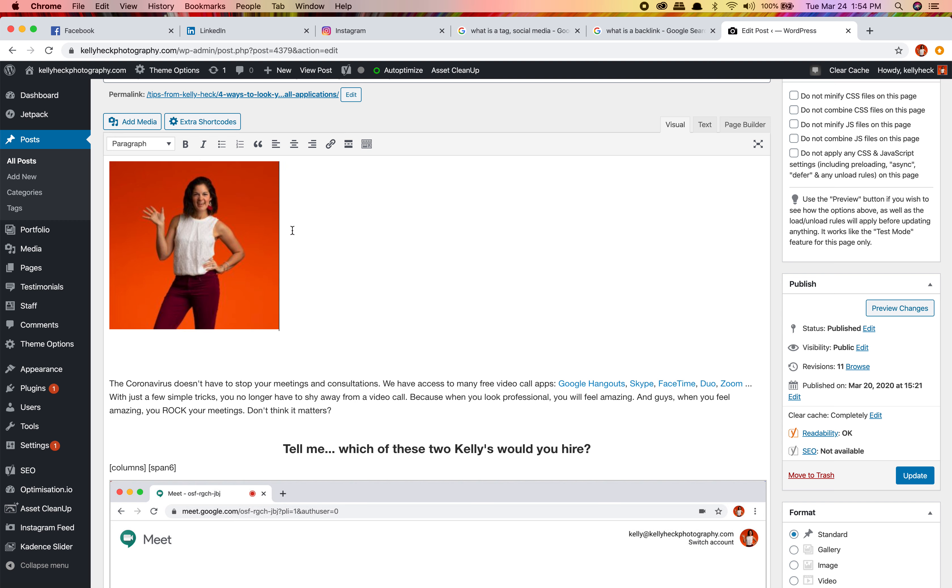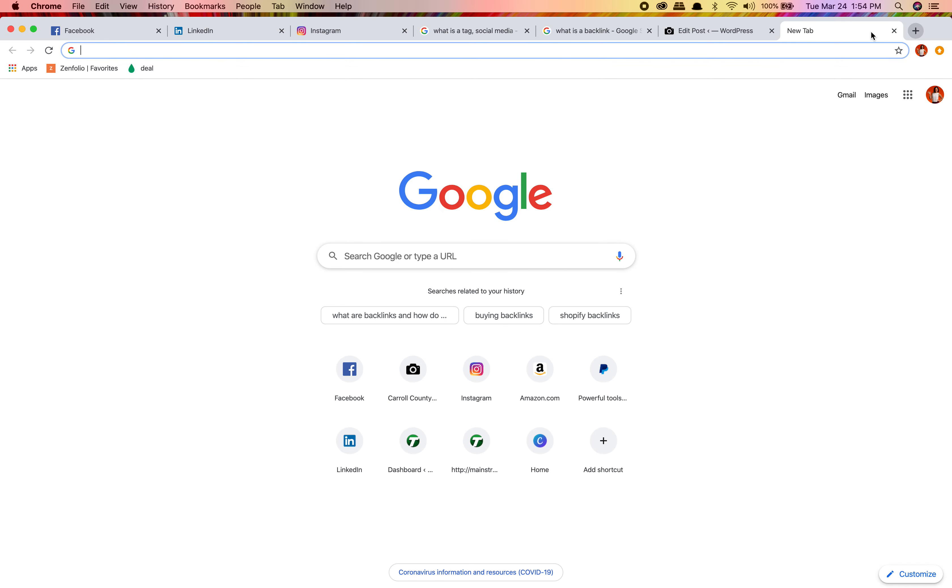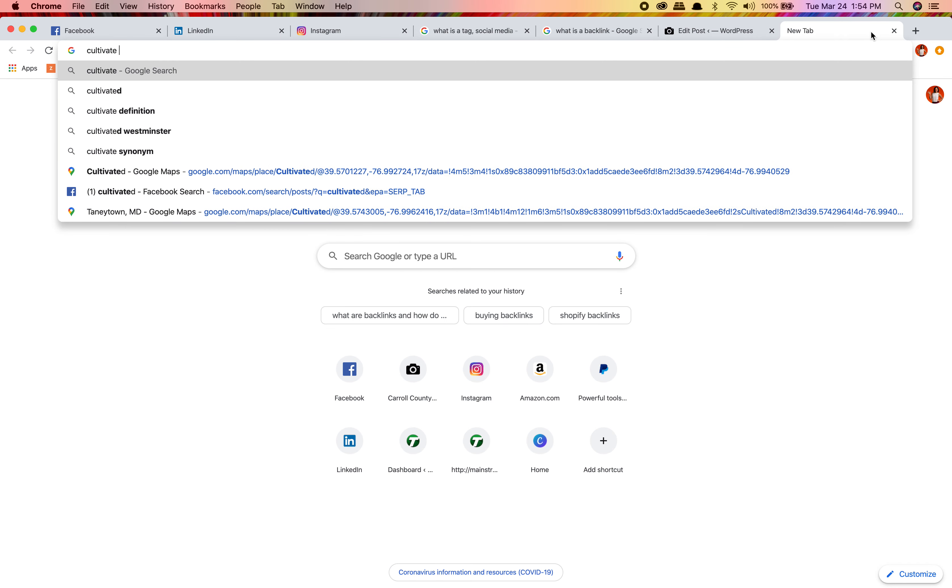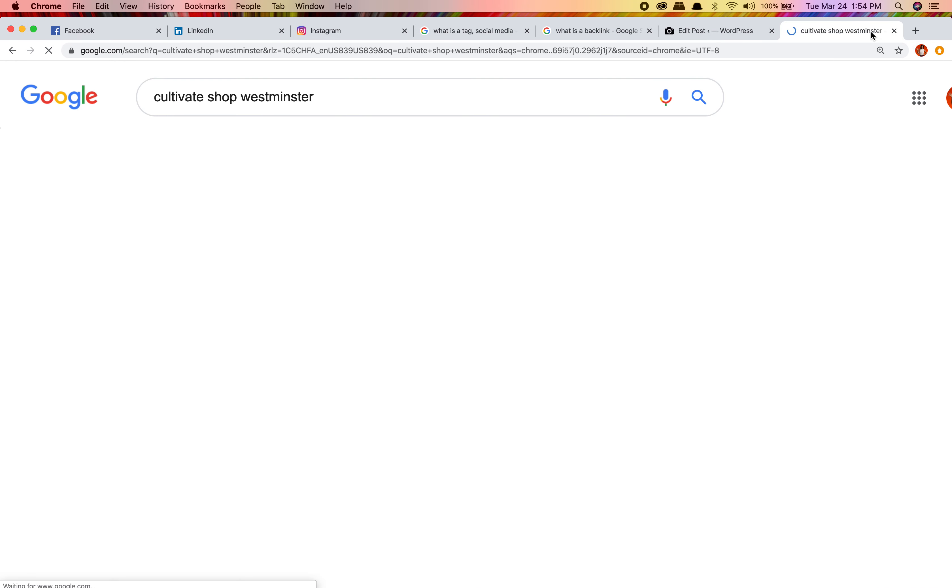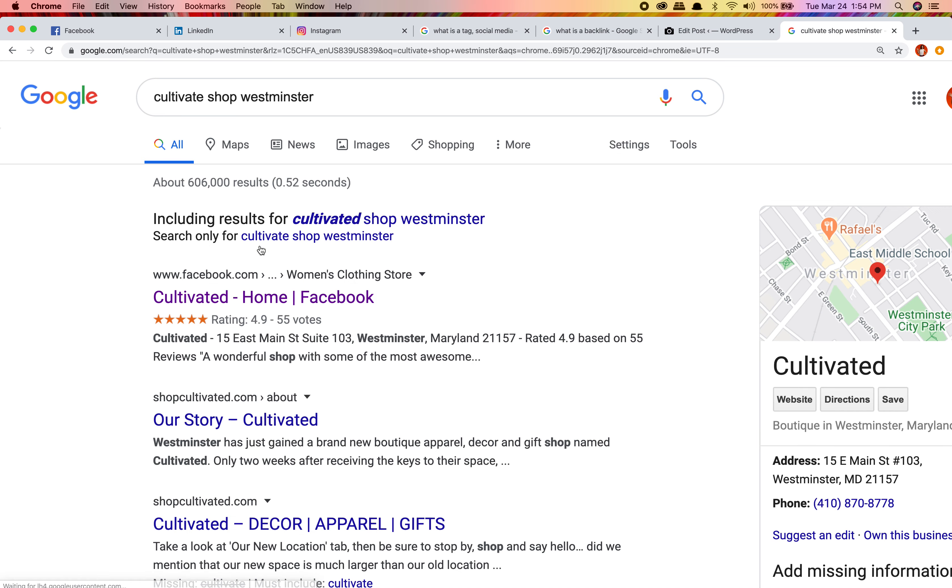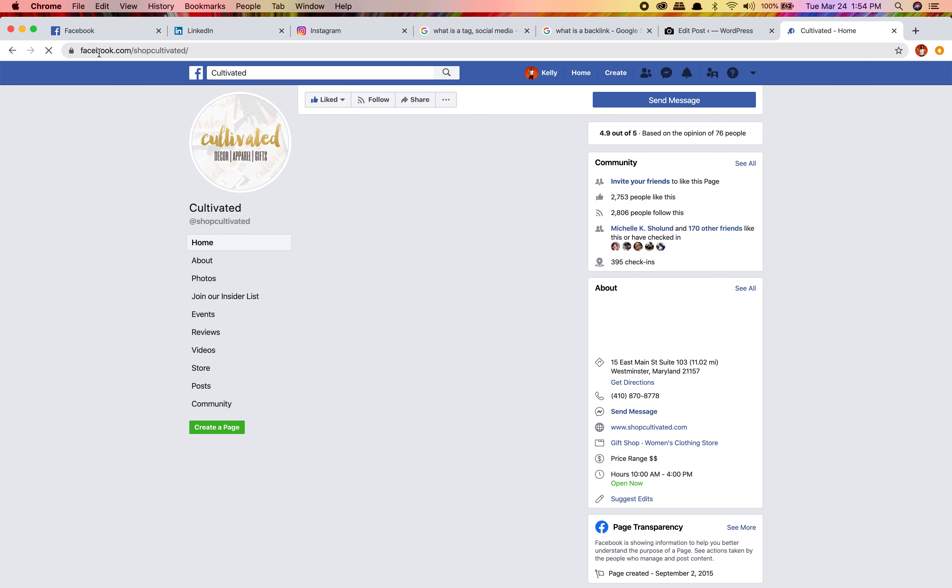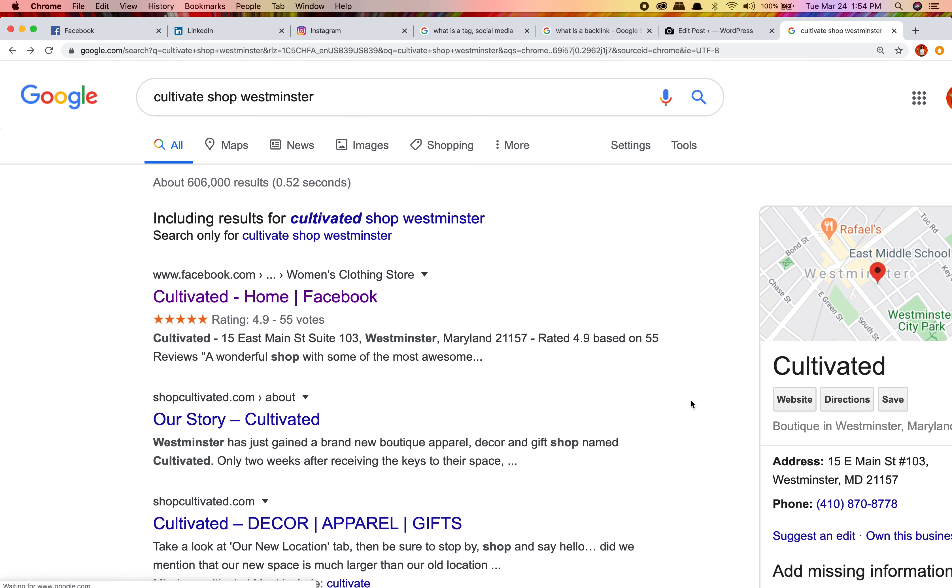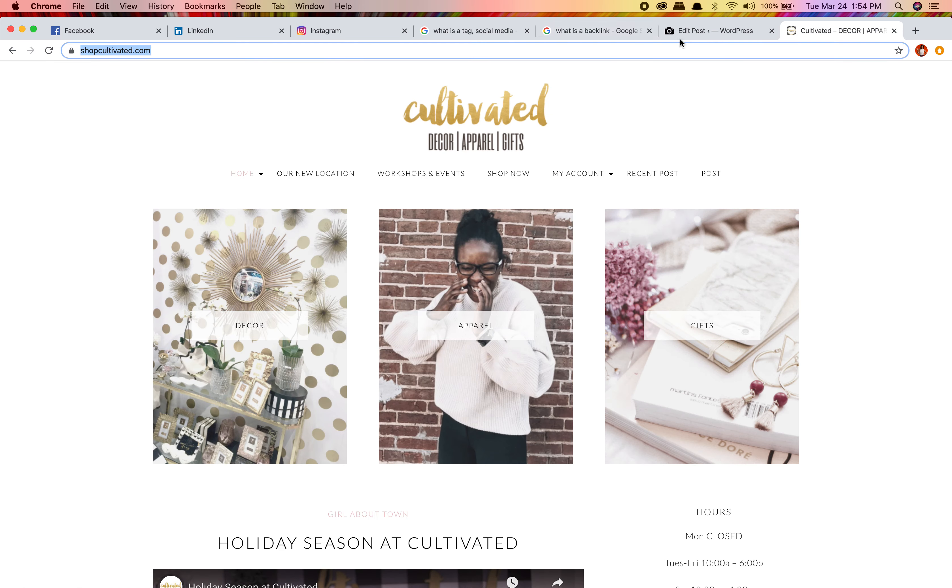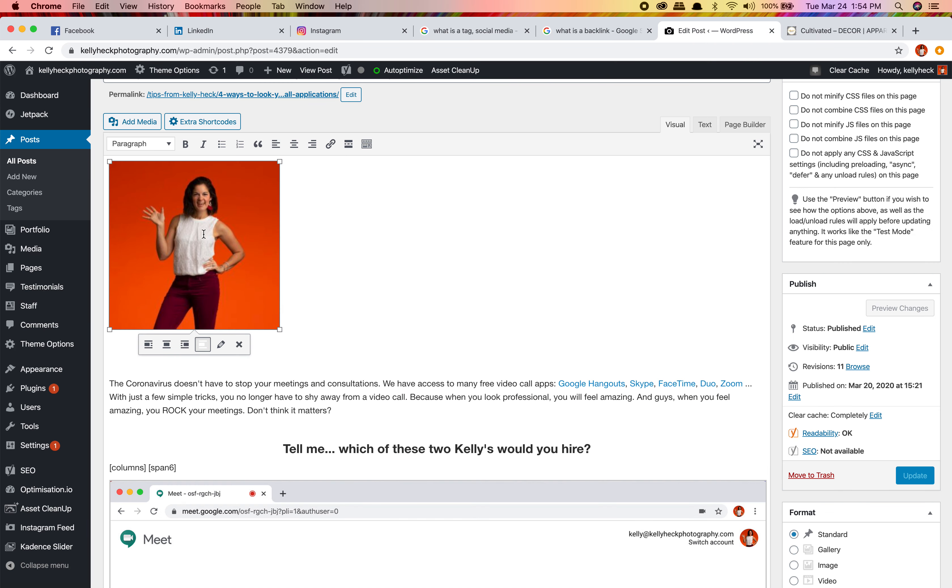Two things for backlinks. A backlink essentially is just that you're linking to me. But say this was a picture of Tiambé at her shop. Let me go to Cultivated Shop Westminster. That's her Facebook page but it still works. I'd prefer you go to my website though - it's a little bit better because that's really the end zone. Everything's pointing to your website if you have a website. I'm gonna say I can put a link on this picture.